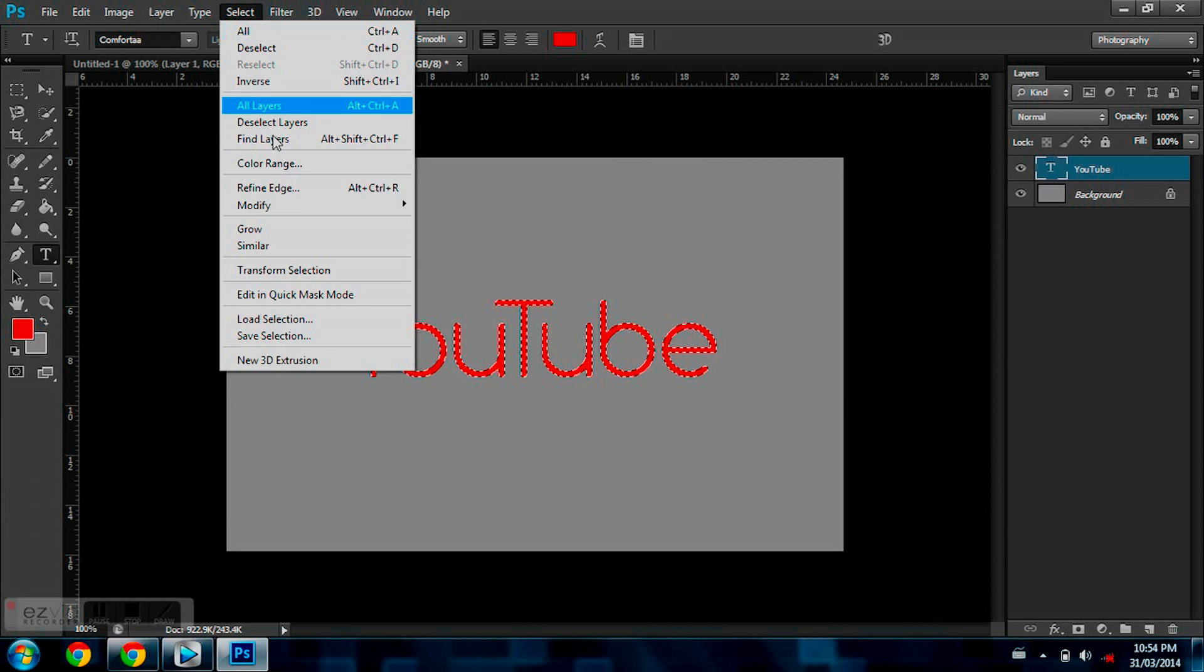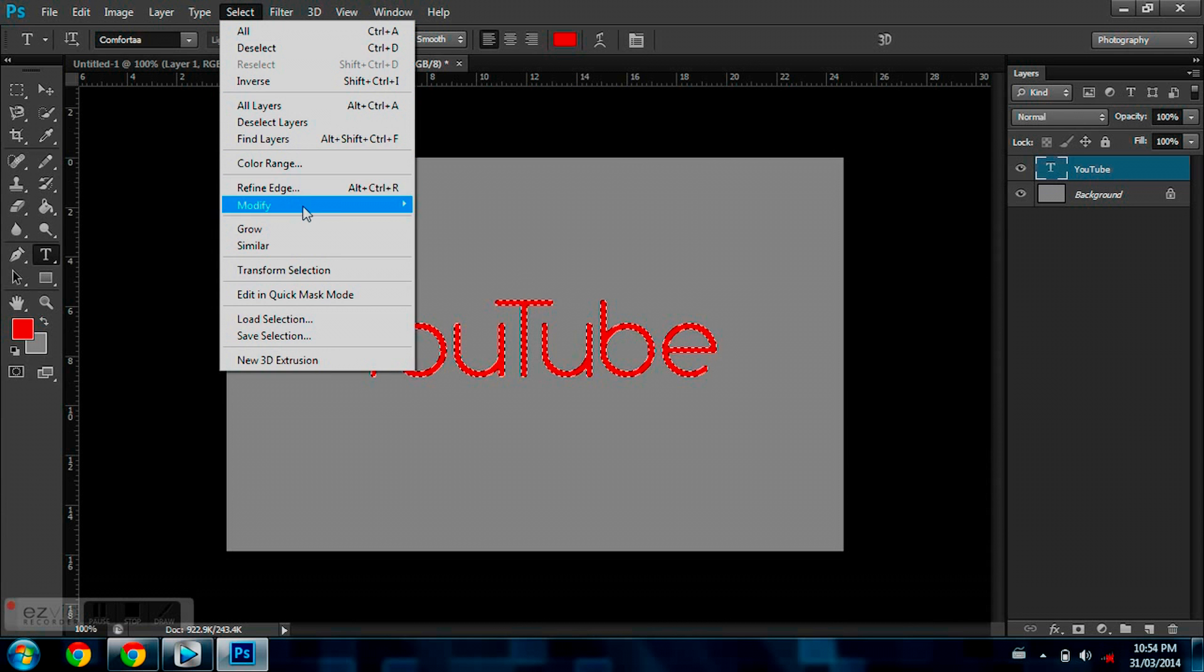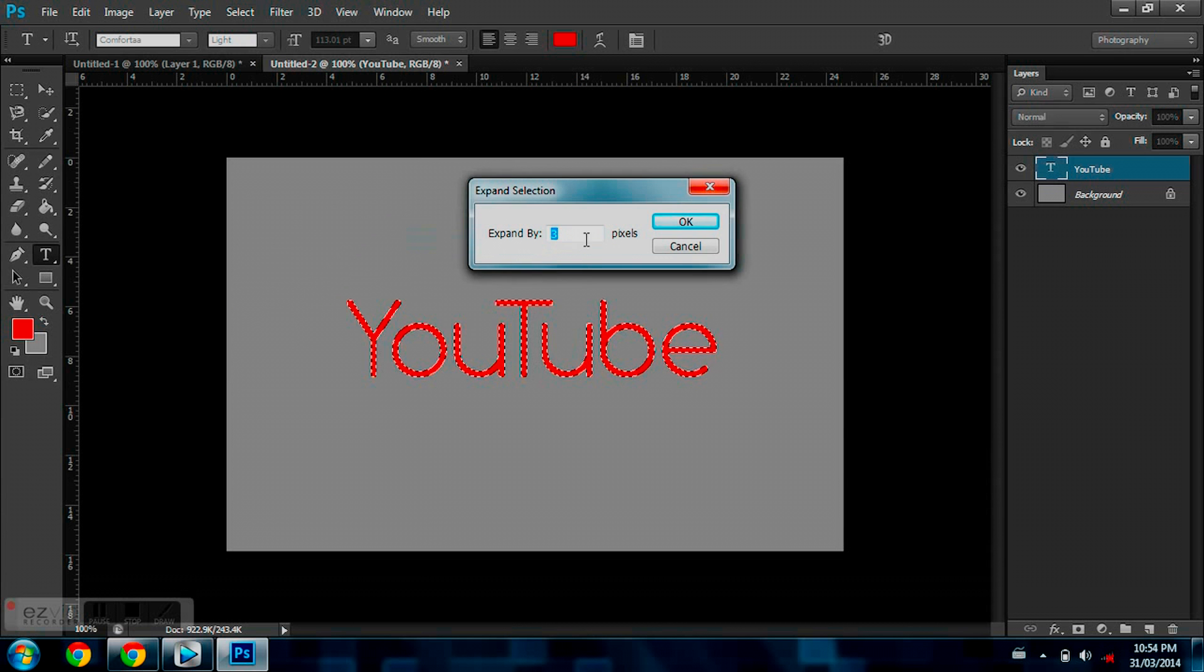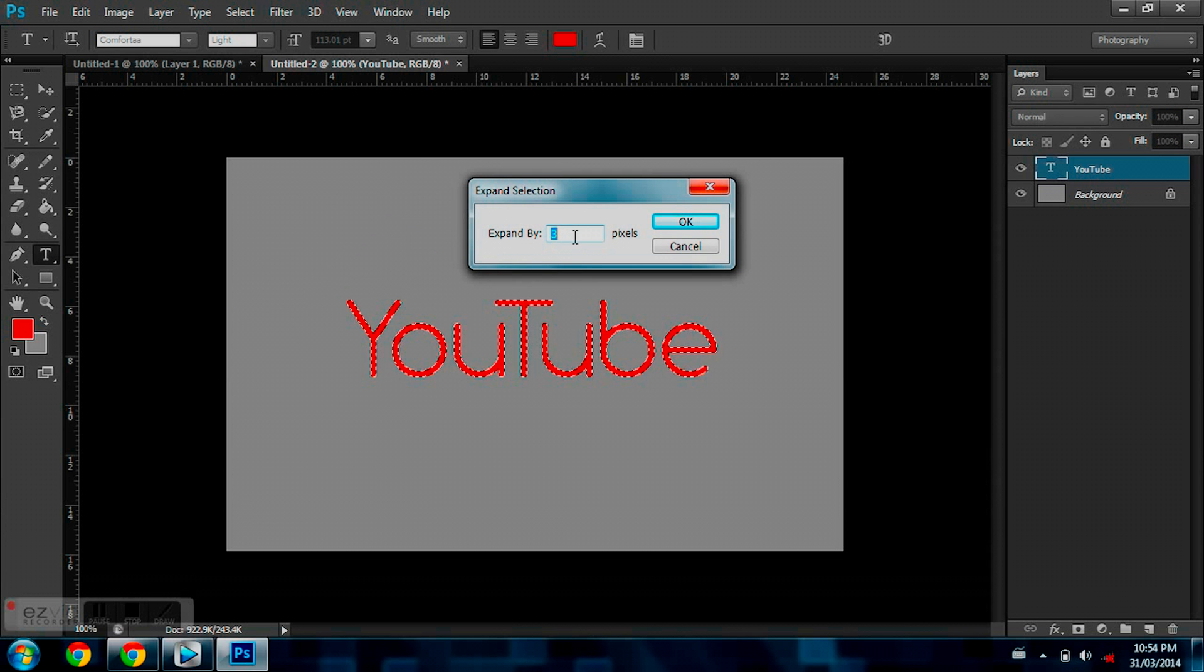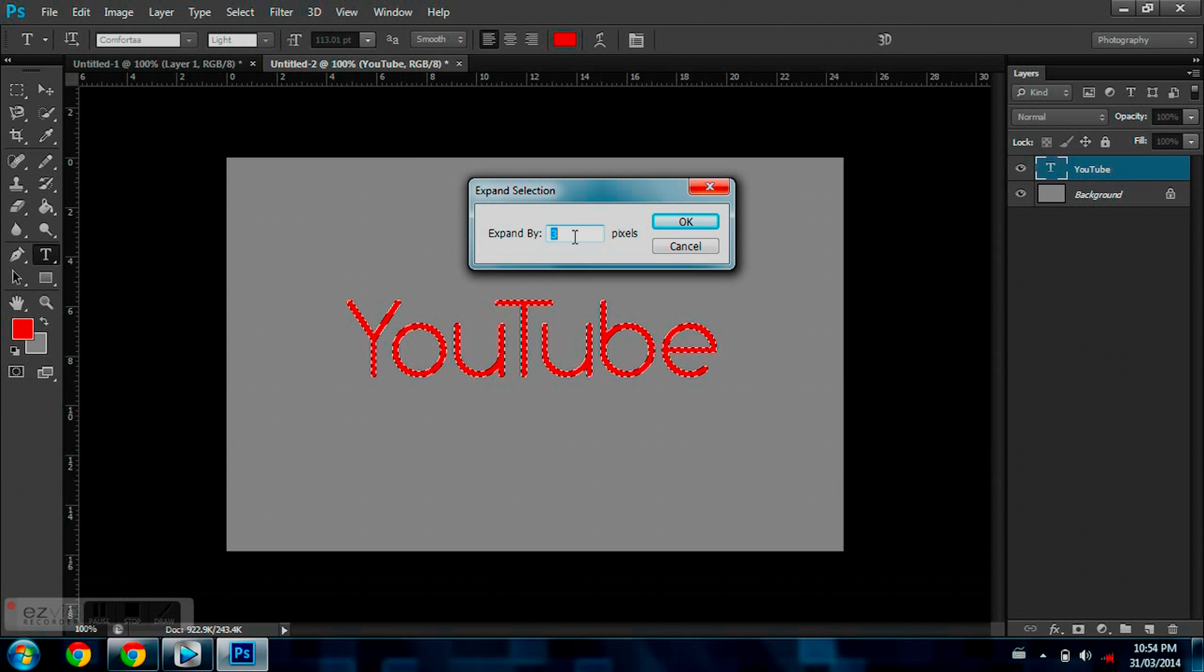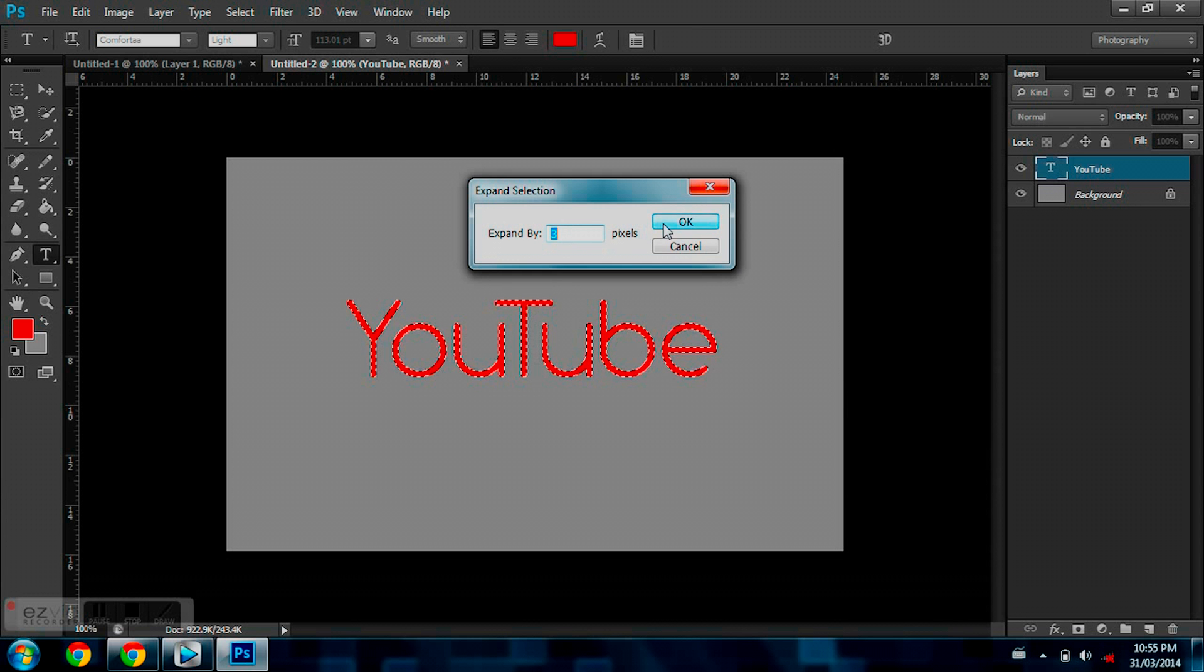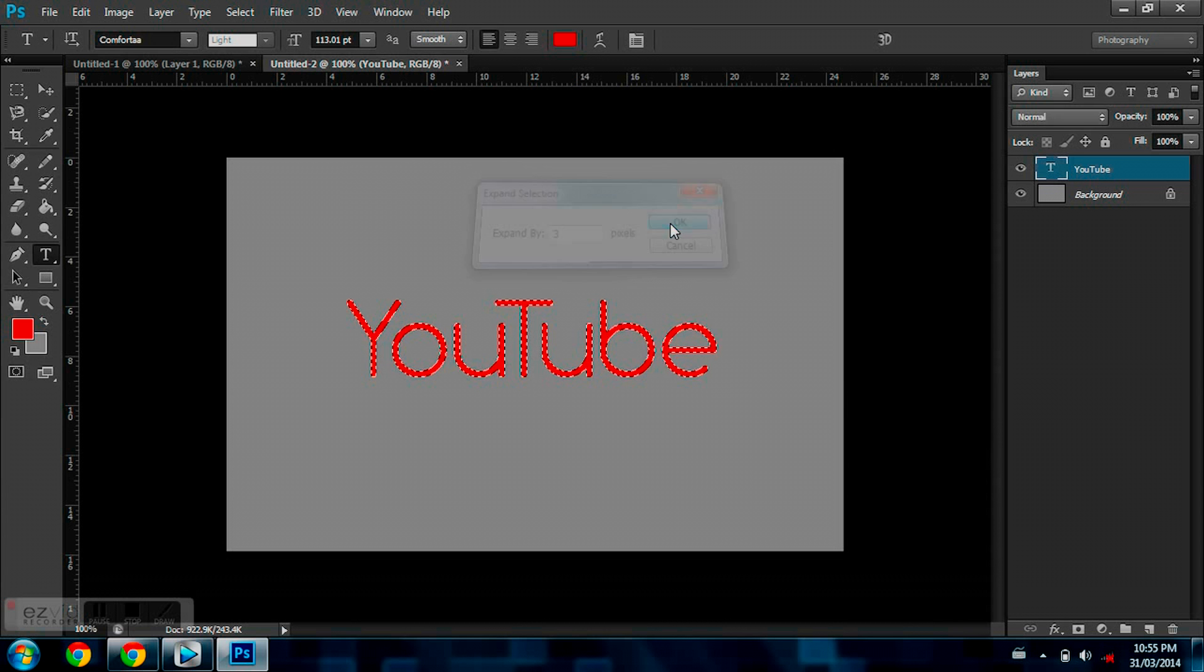So now I'm going to go to Select, Modify, Expand. And the bigger this number is, the bigger the outline is. So 3 is a relatively common and nice looking outline, so I'm just going to leave it at 3.